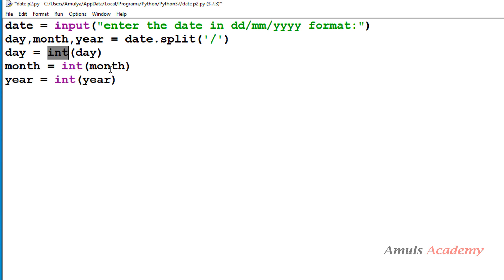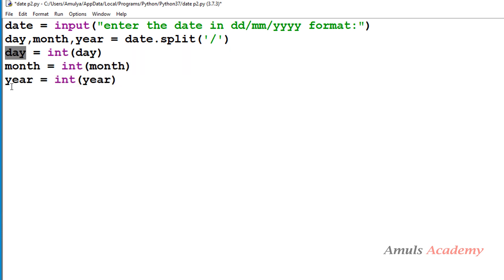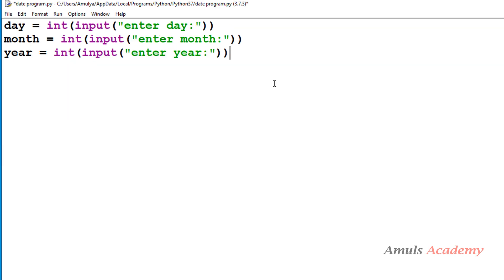So int(day), int(month), int(year) will convert the day, month, and year to integer form and store them in the variables day, month, and year. You can take input in this way as well. Alright, so we are done with the input.